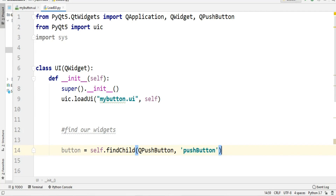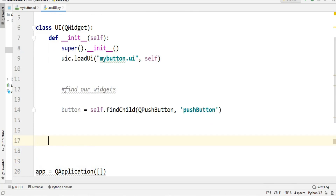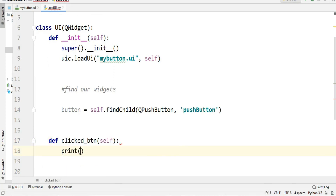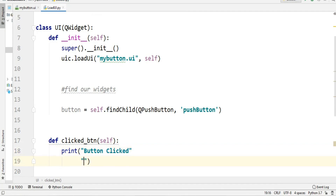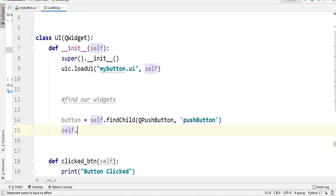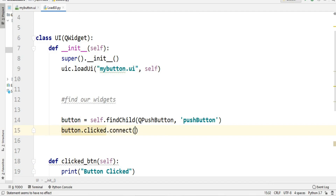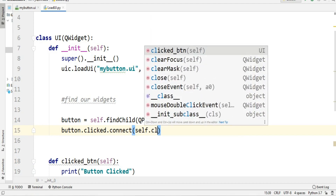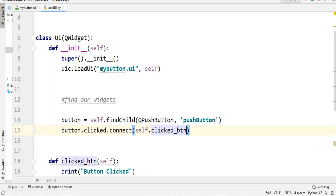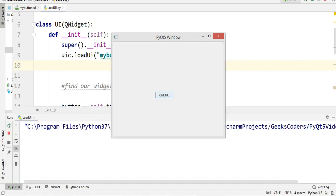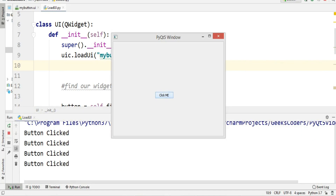We assign the result to a variable called button. Then we define a method called clicked_btn that prints 'Button Clicked'. We connect the button signal: button.clicked.connect(self.clicked_btn). Now if I run this and click the button, you can see 'Button Clicked' is printed in the console.